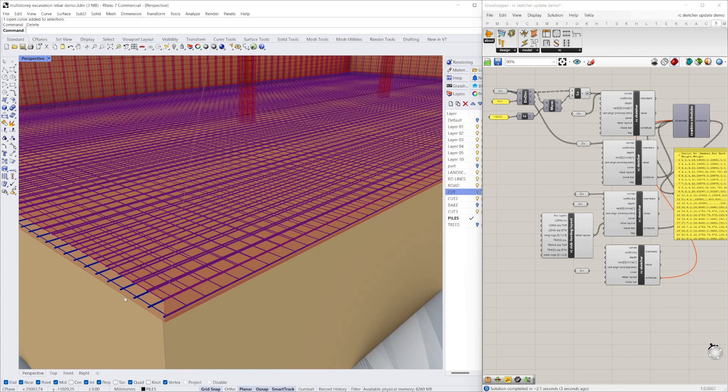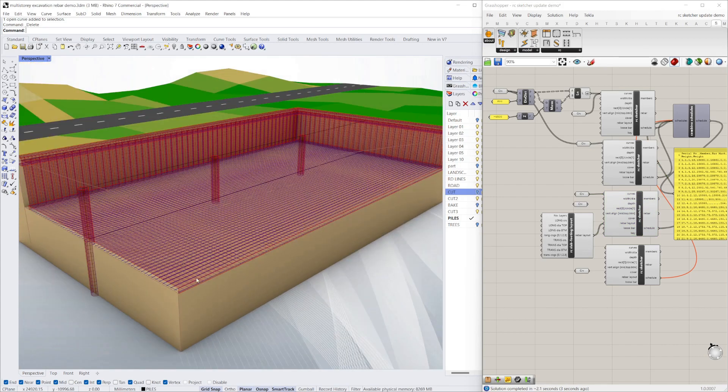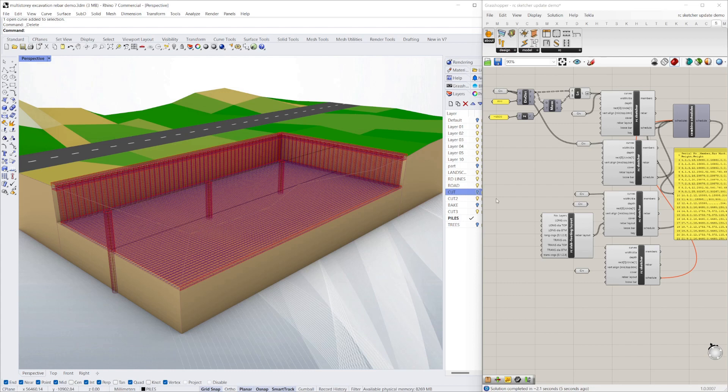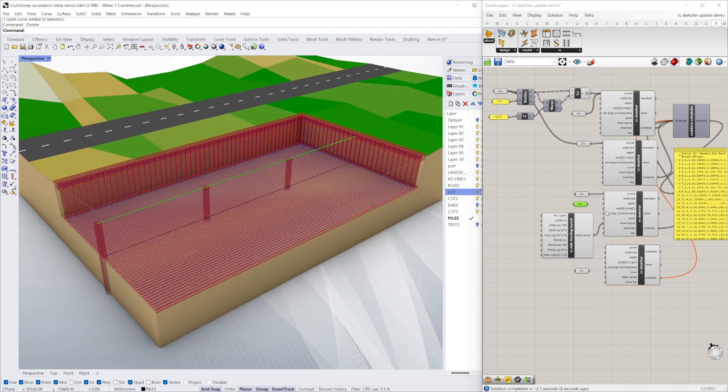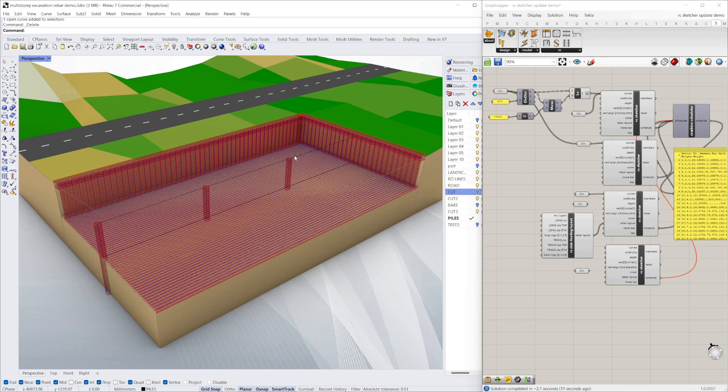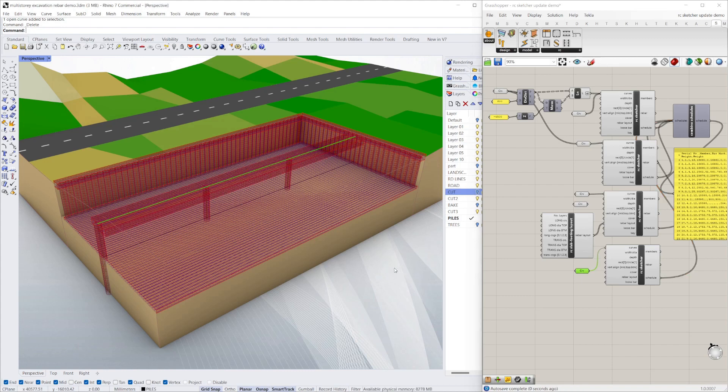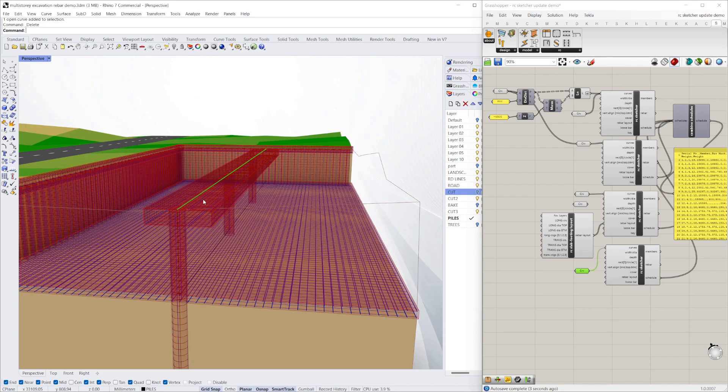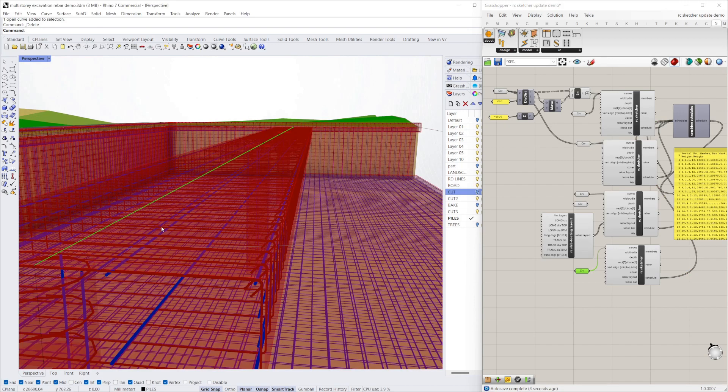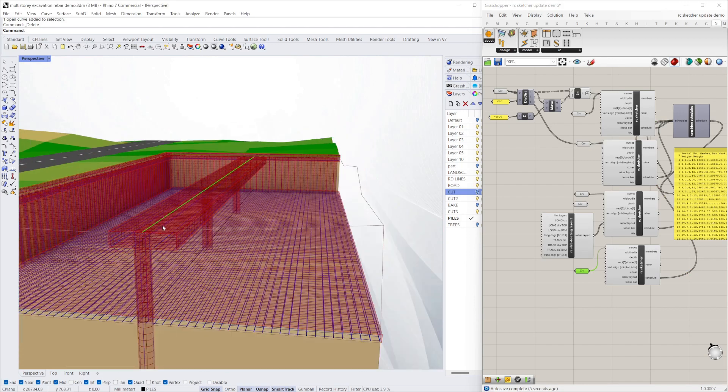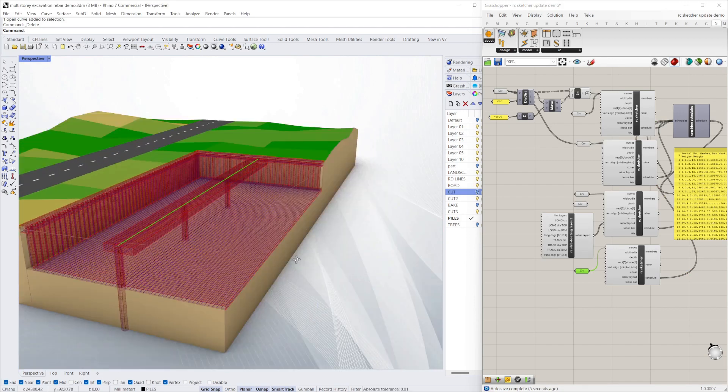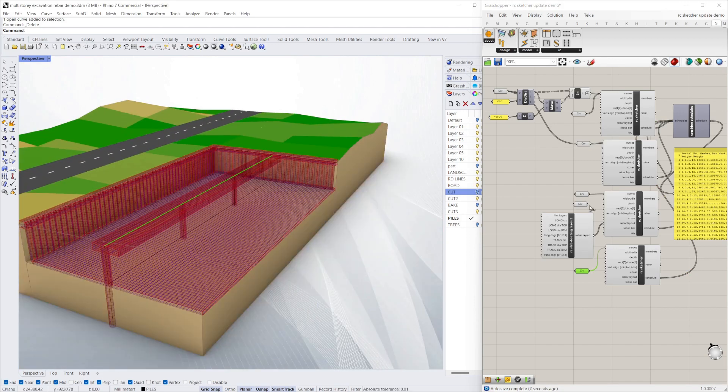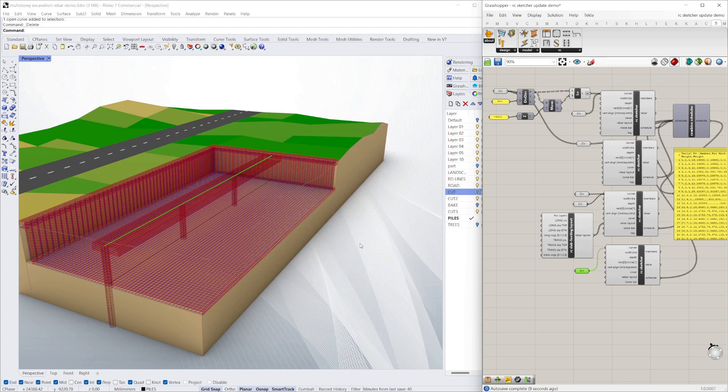And that's the slab reinforcement. Then we want to put in a band beam, so I'll just put that in here. Now you've got your 2.4 meter wide band beam.